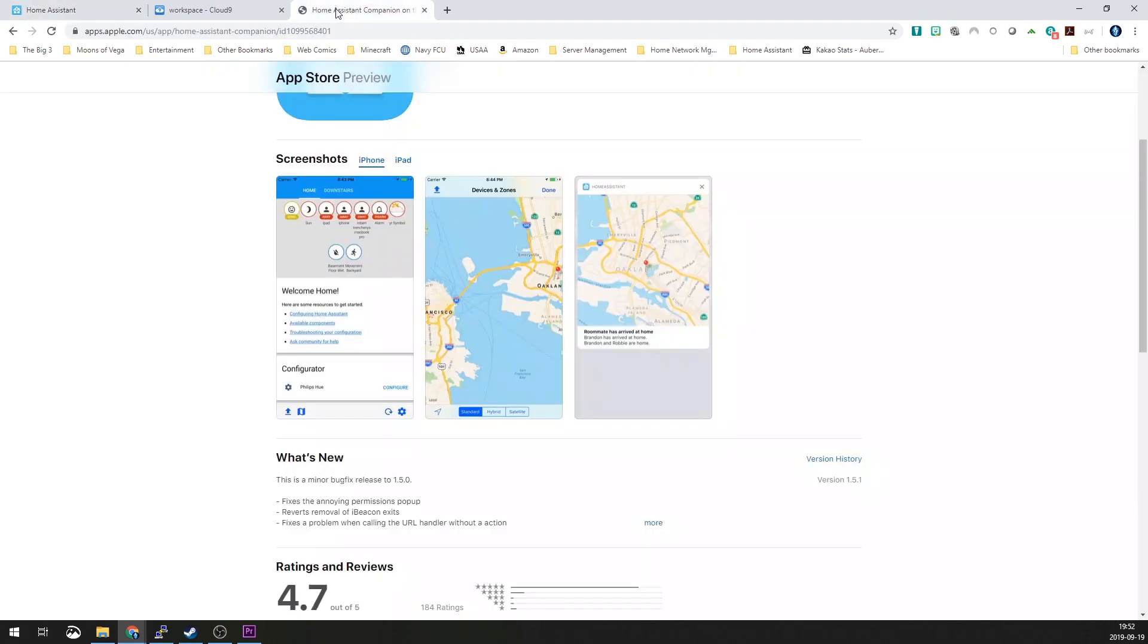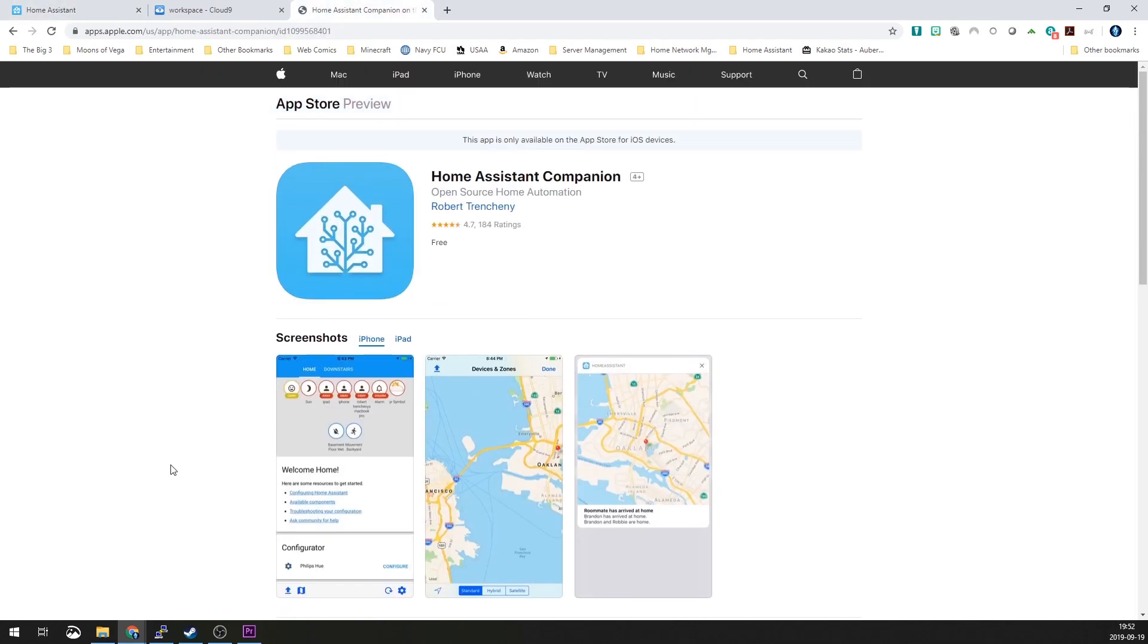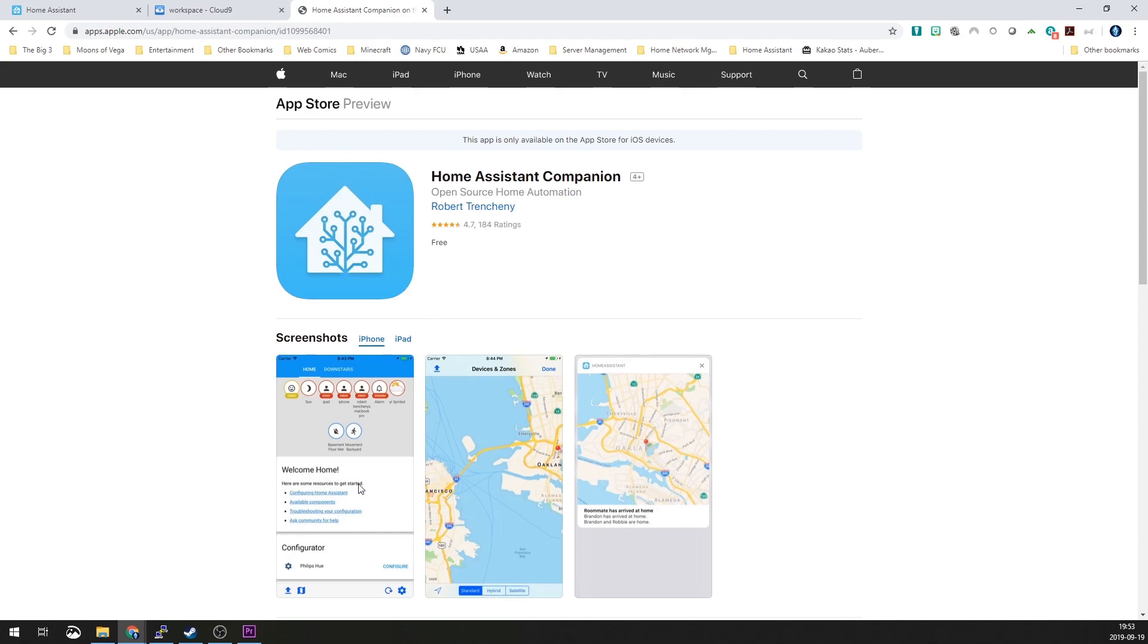What you're going to do is you're going to run off to the App Store on your phone or your iPad if you happen to have one, and you're going to go get this app right here. It's the Home Assistant Companion. It should be pretty easy to search for. Once you found it, you're going to go ahead and install it.